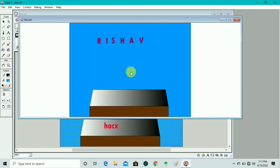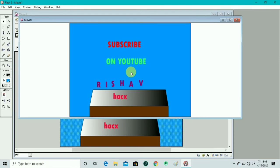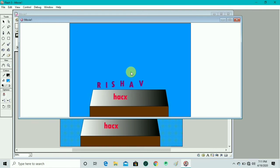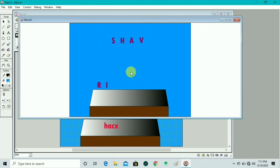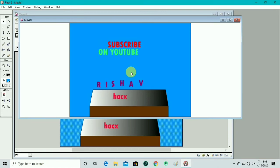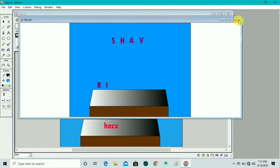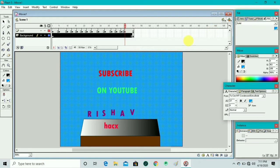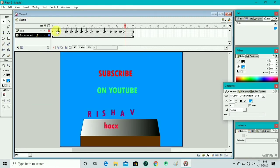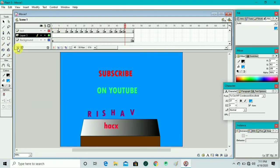Now it looks cool. By pressing Ctrl+Enter we see the output — this is perfect. We can close the output by pressing Ctrl+W.